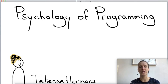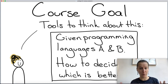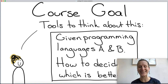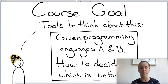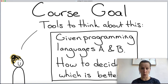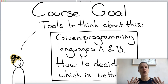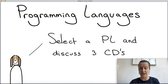Hello everyone! Welcome to another lecture of Psychology of Programming. My name is Feline Hermann from Leiden University. In this course, the goal — maybe you forgot this, or maybe you're just tagging along in the middle of the course — is to give people tools to think about how you would compare programming language A with programming language B. Imagine you have to make a decision: which of these programming languages is better? How would you even think about that question? That is the goal of this course in general.